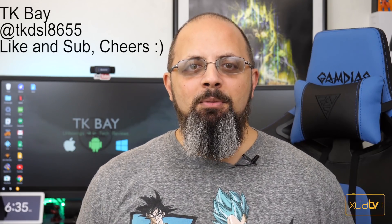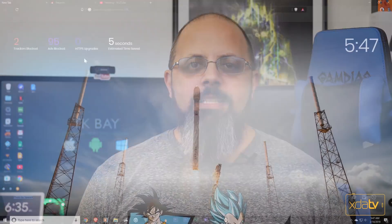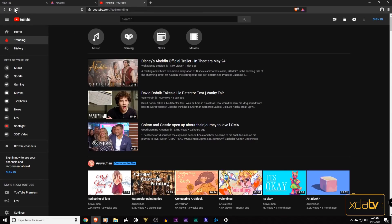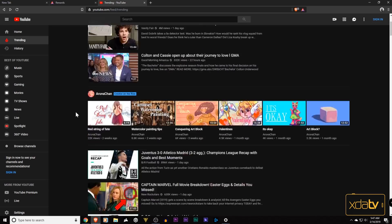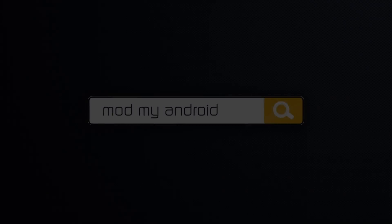Hey guys, welcome back to the channel. Today I want to talk to you guys about the Brave browser. This is a fast and secure web browser that works both on your desktop as well as your mobile device, and it has a built-in ad blocker to declutter and speed up the process of loading pages so you're not bombarded with ads all over the place. I want to say first and foremost thank you very much to Brave for sponsoring this video, but let me show you what makes this browser special.